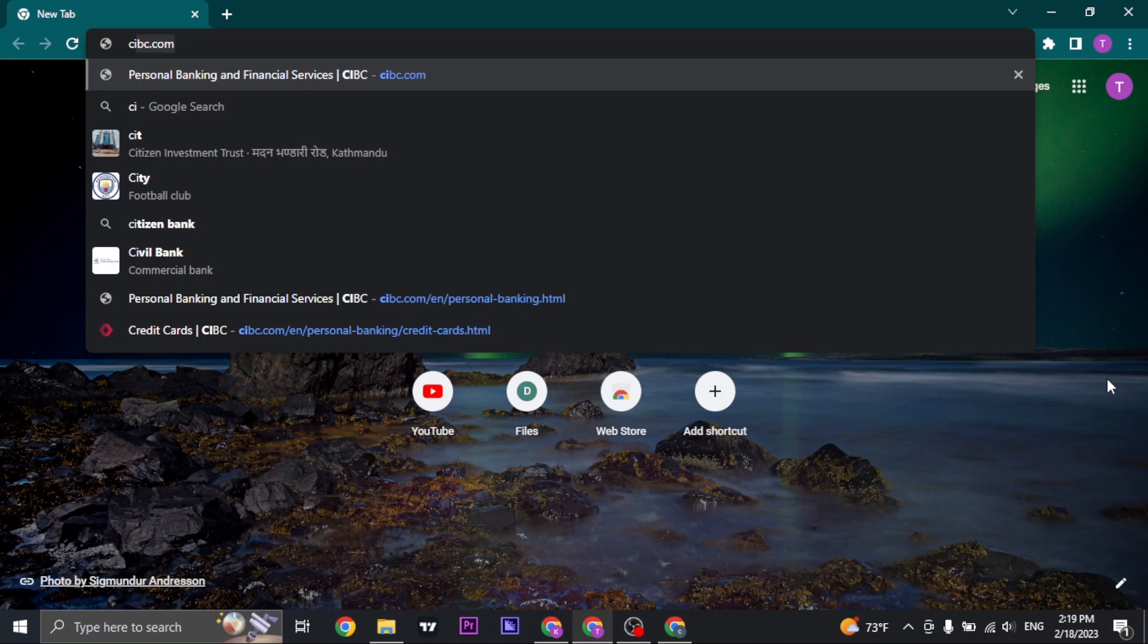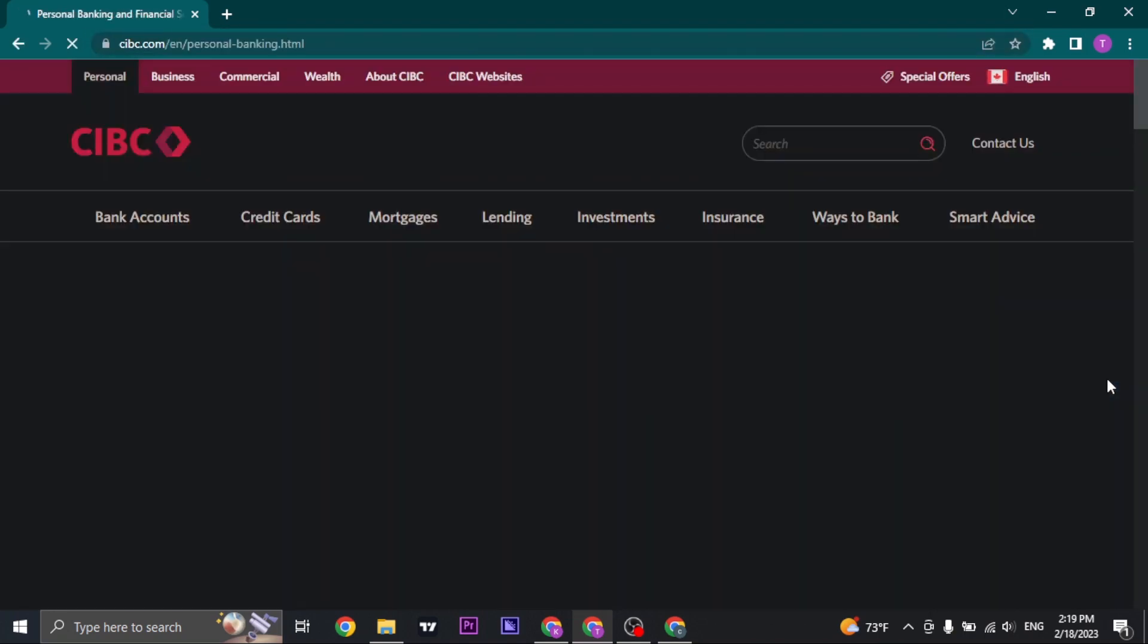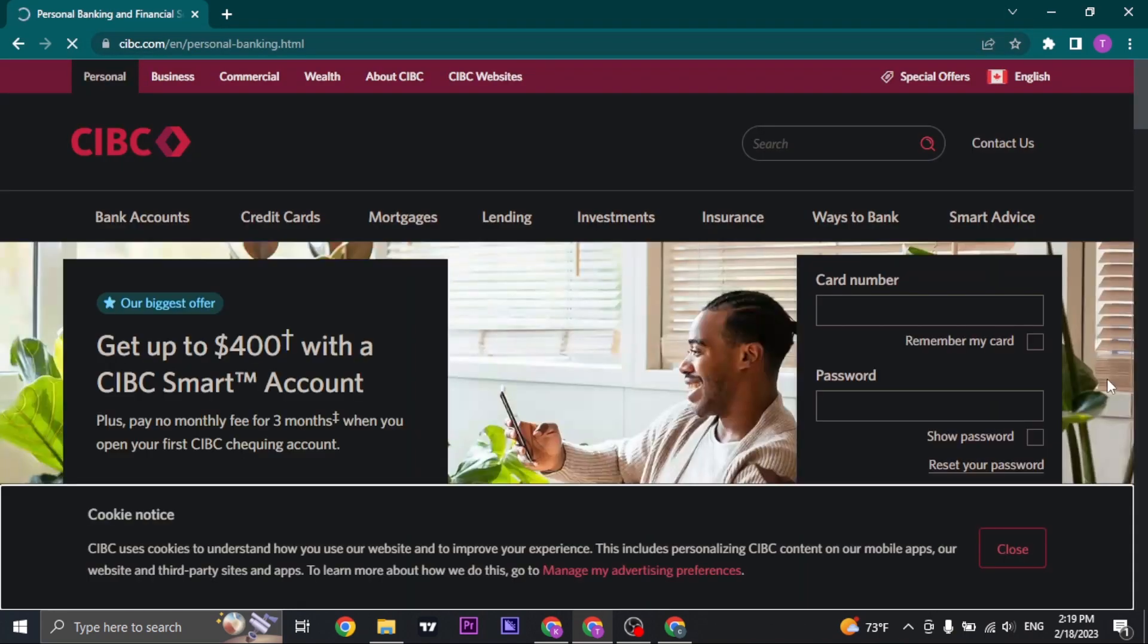Search for CIBC.com on your web browser and as soon as you do that you land on the home page of CIBC.